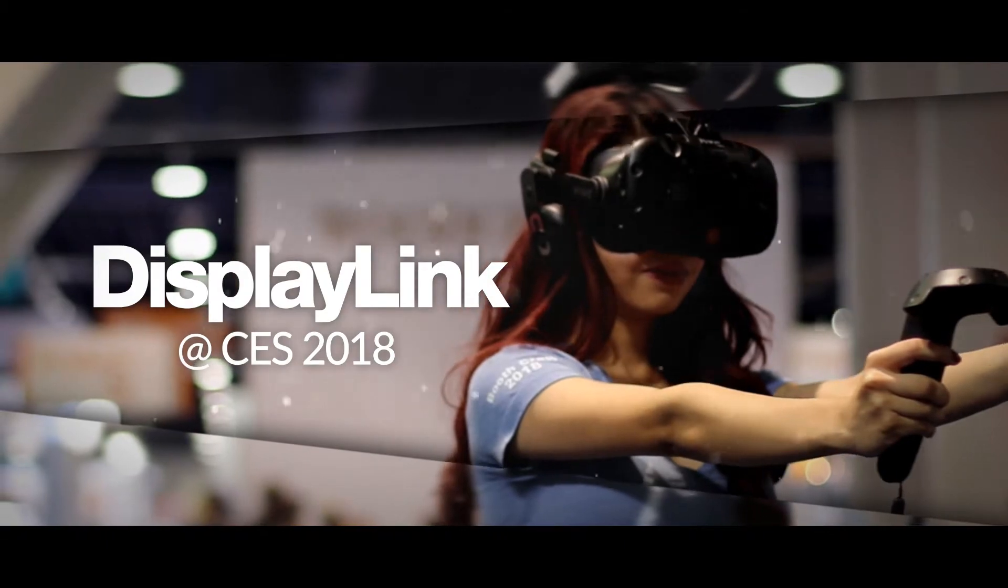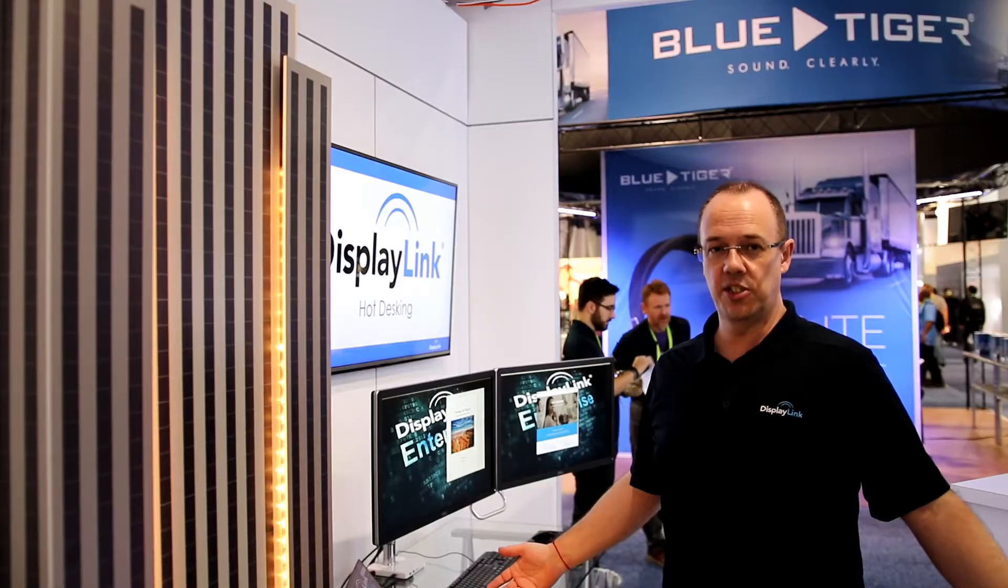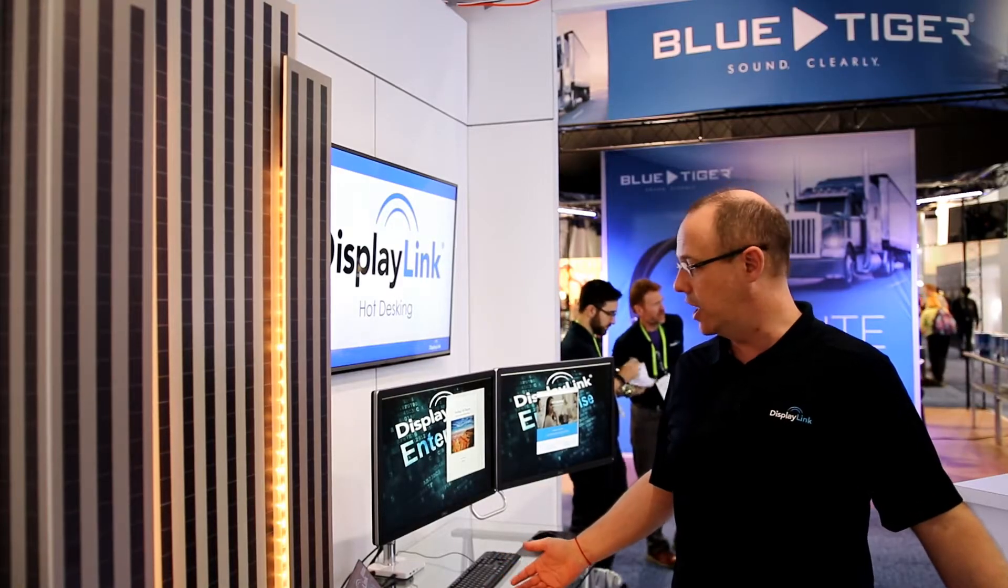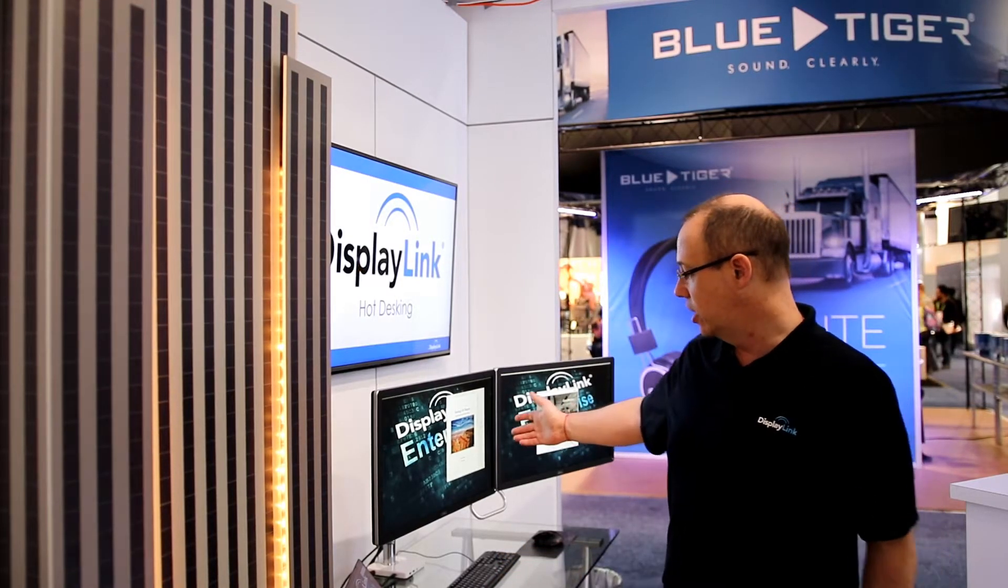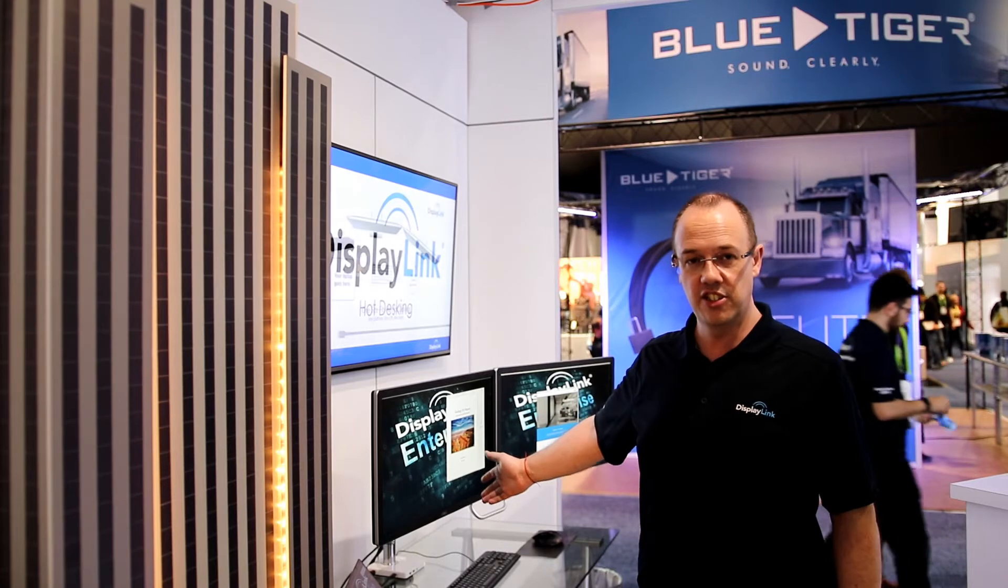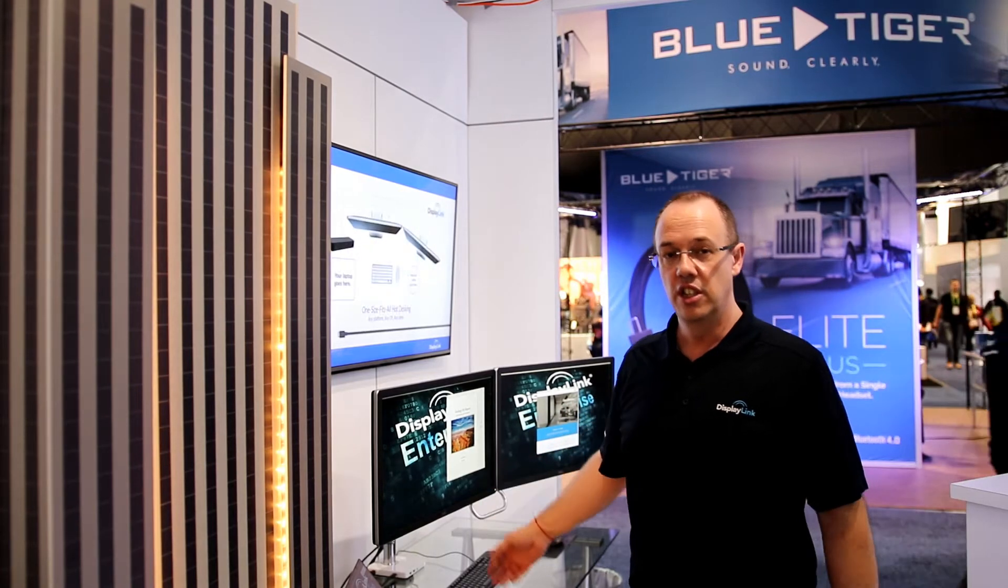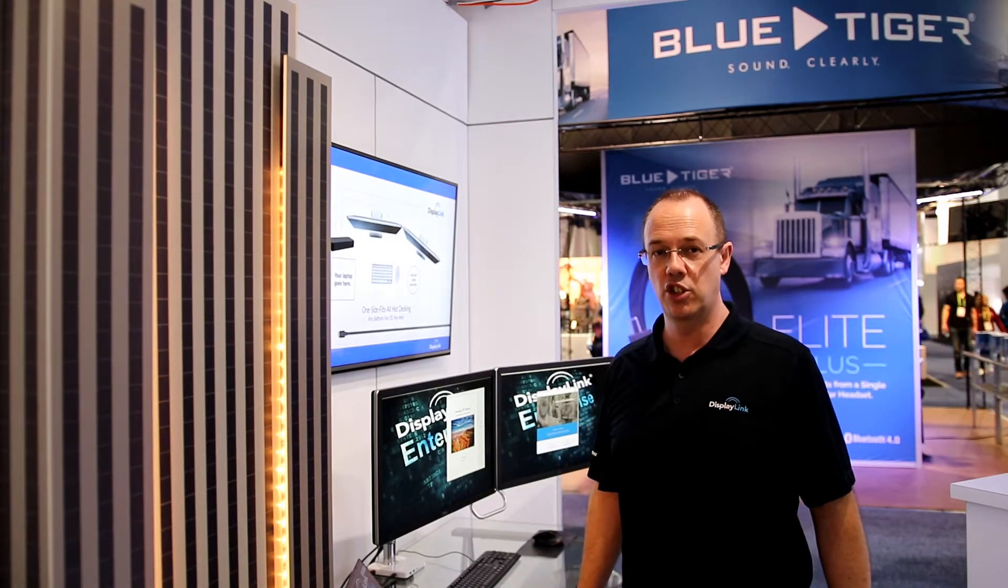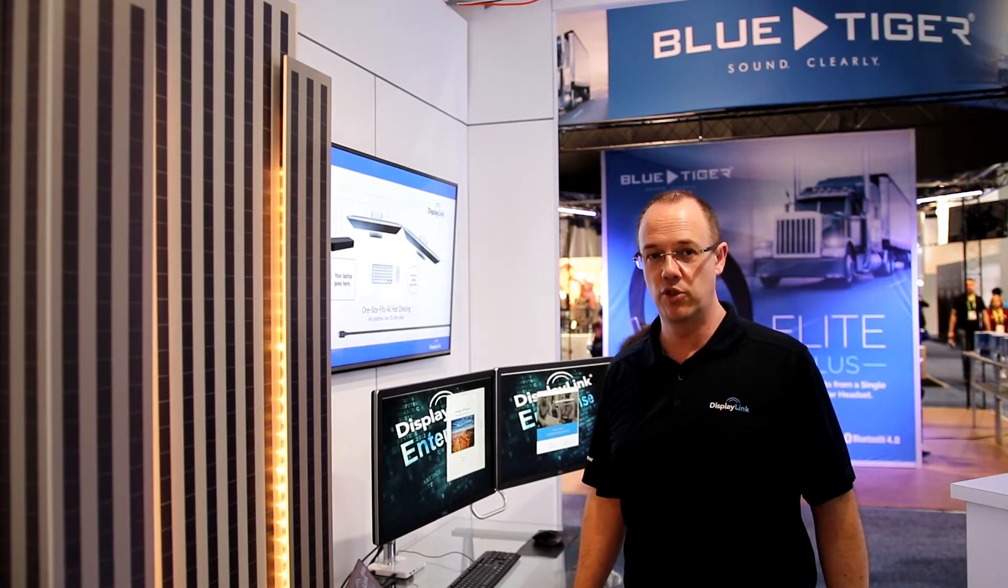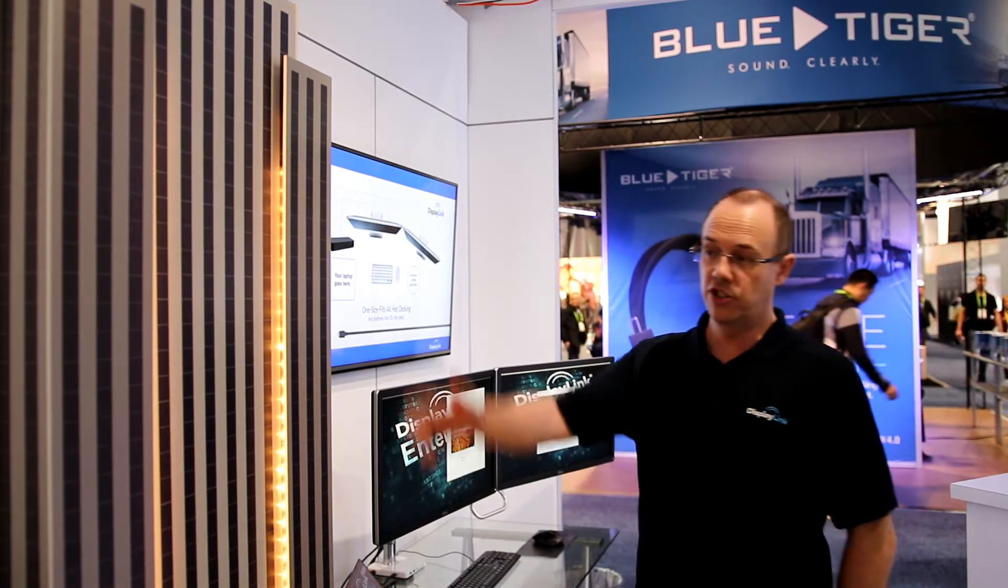We're back at CES 2018 on our Display Link booth here, and behind us we've got hot desking solutions. Hot desking has become a real hot topic for a lot of people right now.